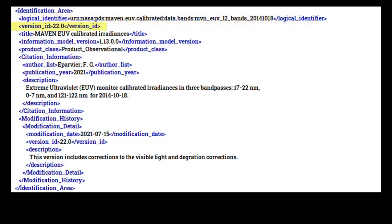The version ID attribute, called a VID, tracks different archival versions of a product. If you need to update a product that already appears in the archive, you must increment the version ID. The format is two integers separated by a period, for example, version 2.1. Increment the leading integer for major changes and the integer following the decimal for minor changes. Each node has its own guidelines on what constitutes a major or minor revision. Data providers should consult their node representative for more guidance.